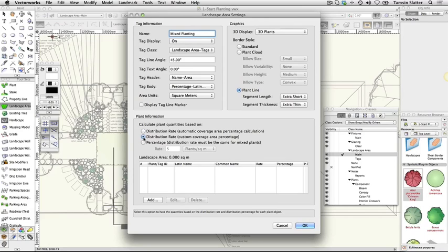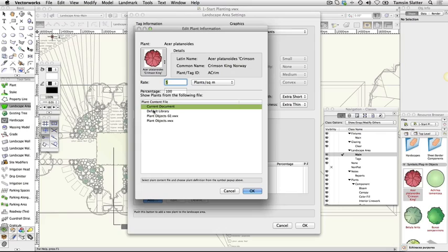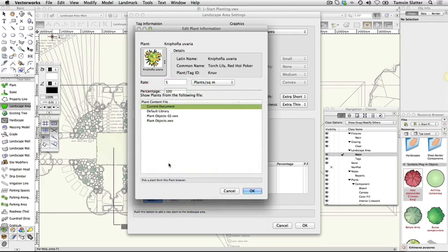To add plants to the area, click add and complete the edit plant information dialog as follows: Show plants from following file: click current document. Plant: Nifofia uvaria. Rate: 7 per square meter. Percentage: 30. Click OK.